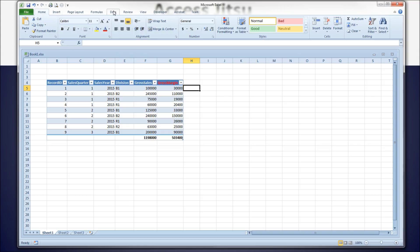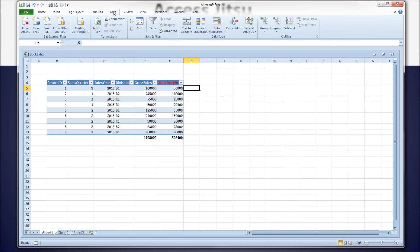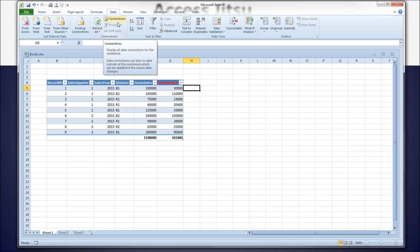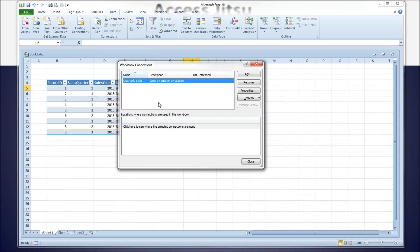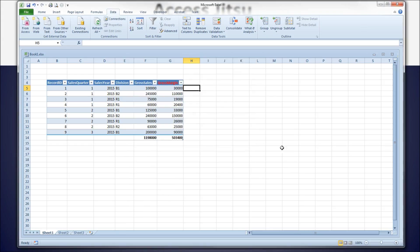To refresh data manually, remember we set it up to refresh whenever we open the spreadsheet, but you can also refresh manually by going to the Data tab and clicking the refresh button. You can see the list of your connections under the Connections button — there you can see the name we gave it and the description, and you can manage these connections once they're selected.